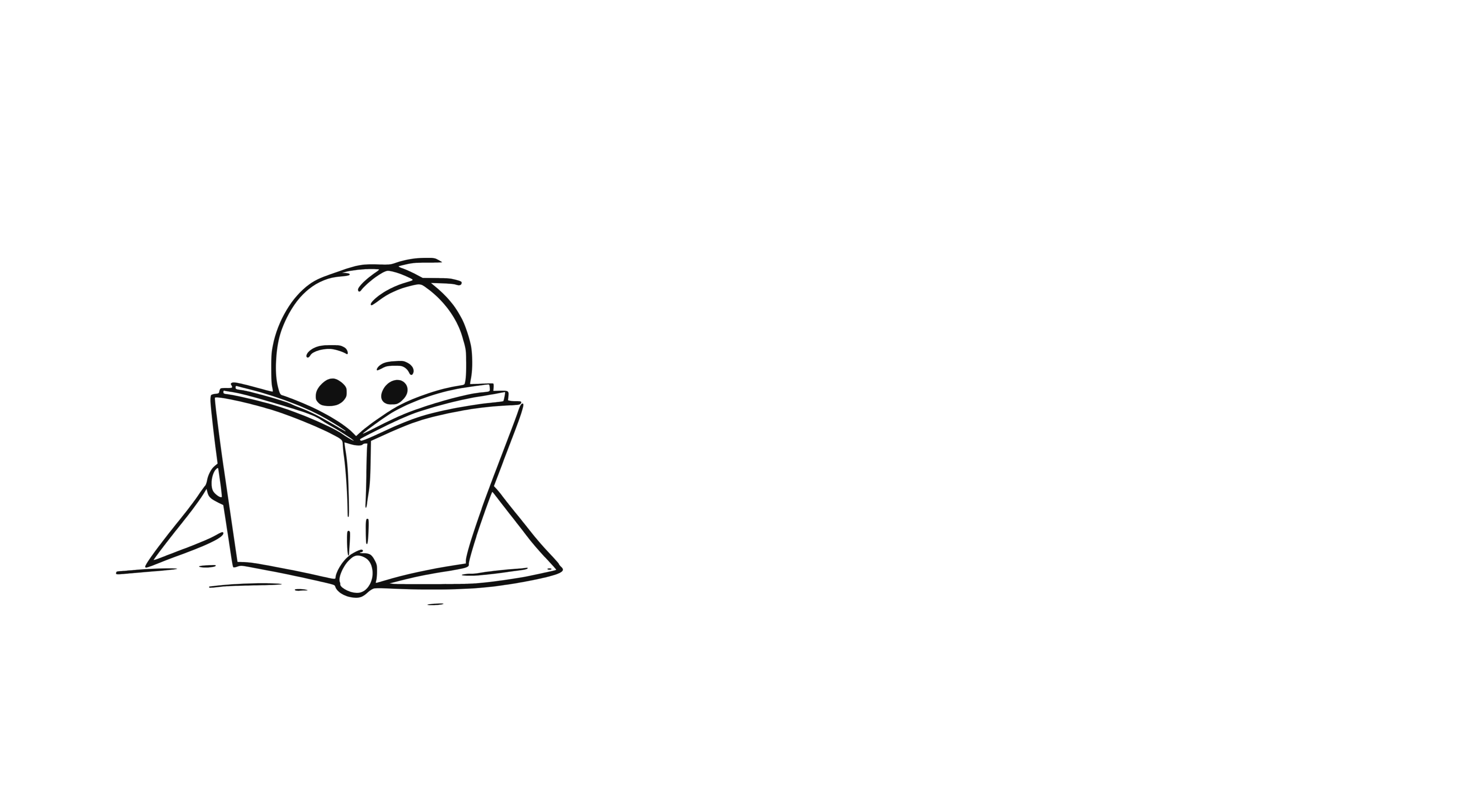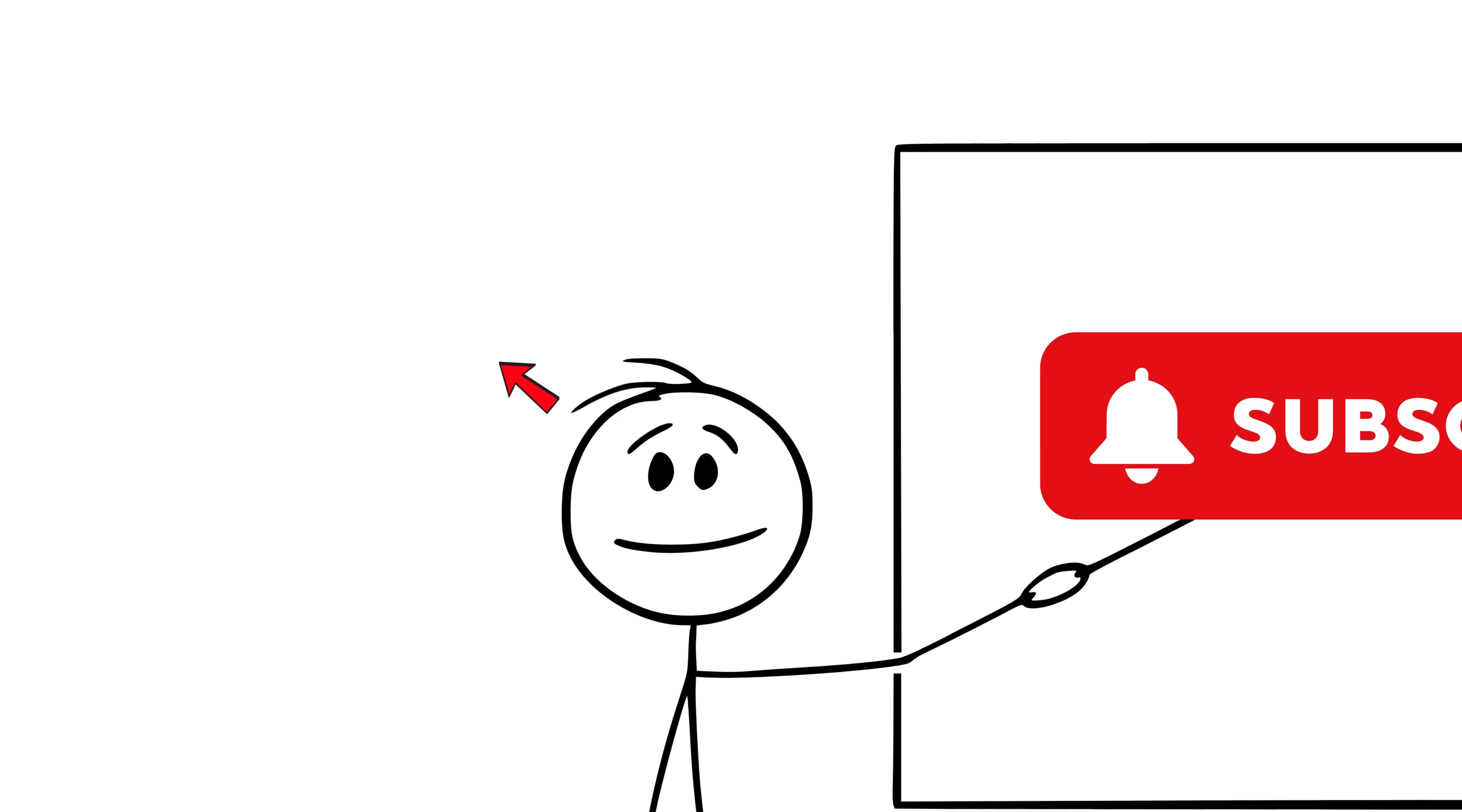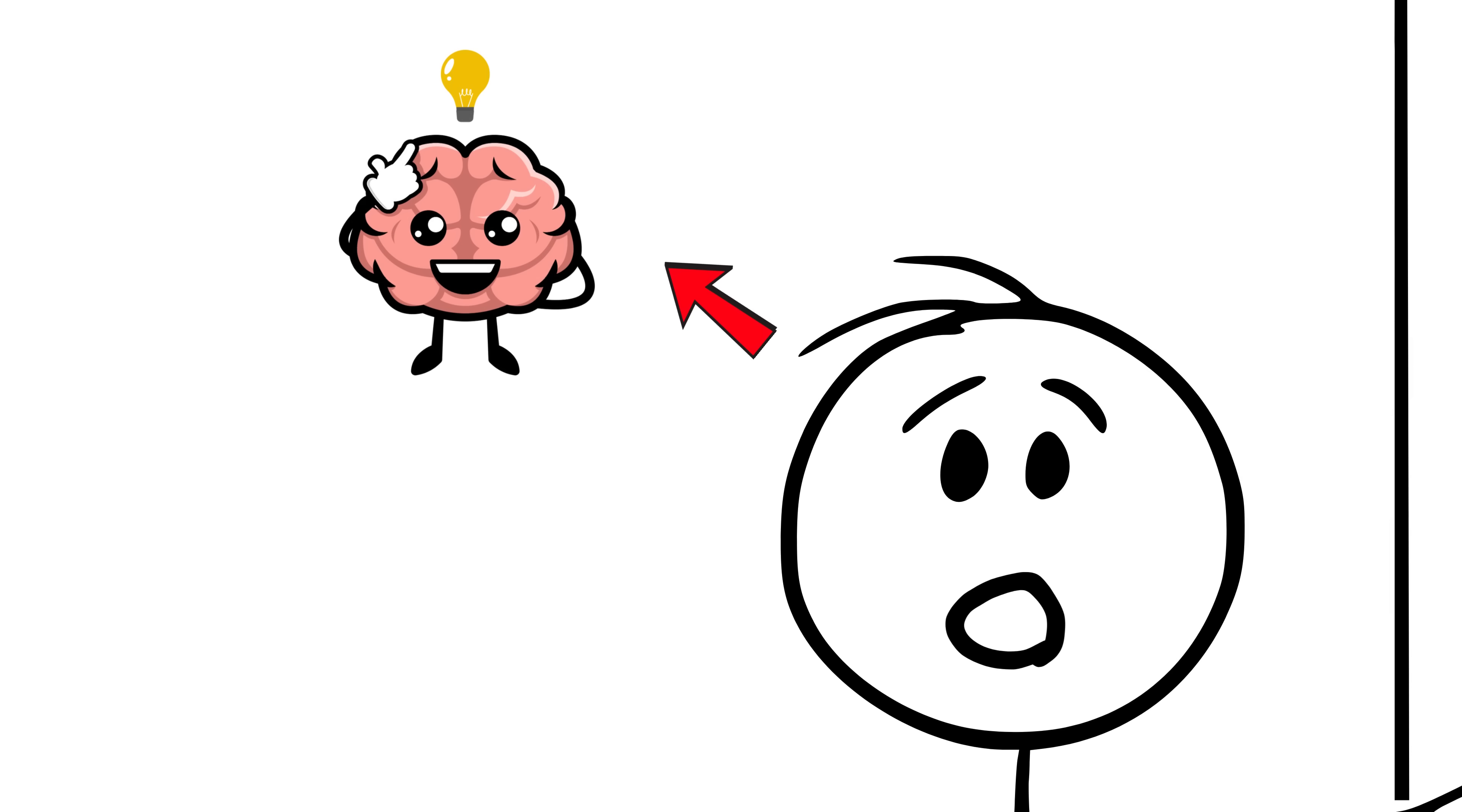After finishing a chapter, they play the role of the teacher, explaining out loud, step by step. And while explaining, they realize, wait, I didn't get this part right. That's where real learning happens.